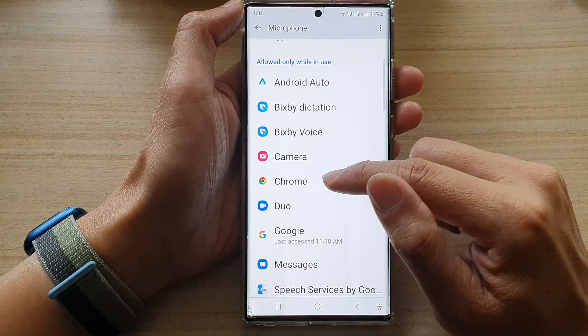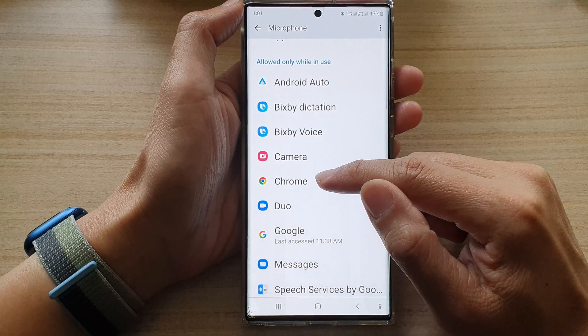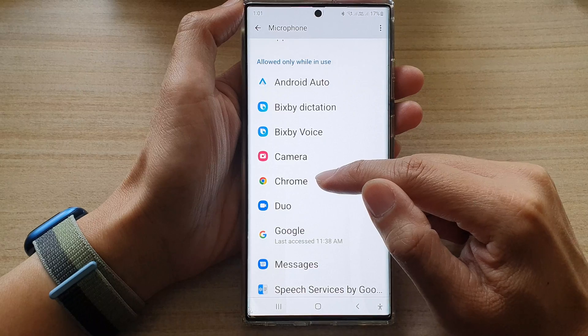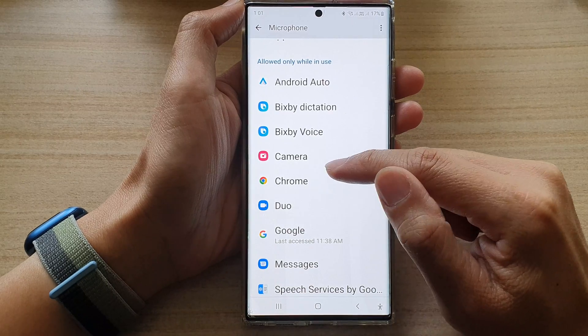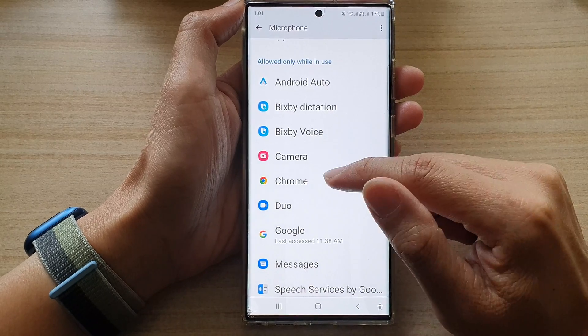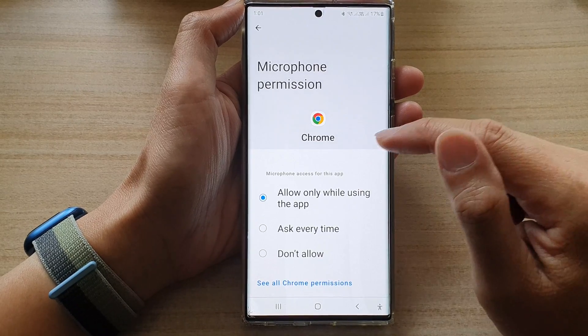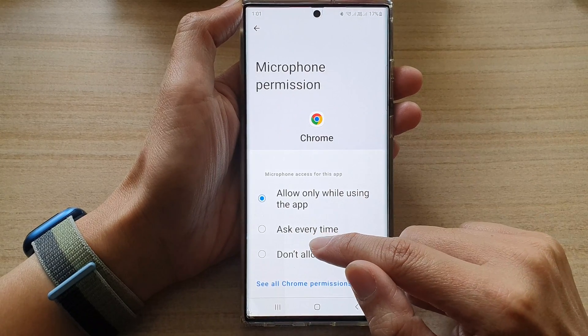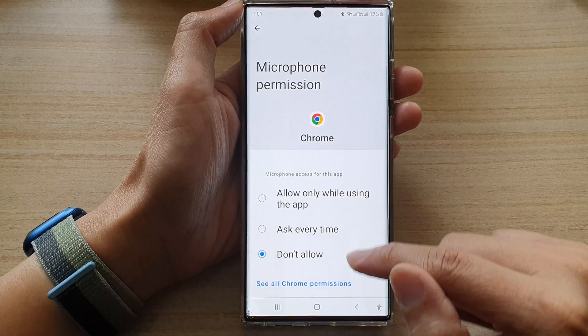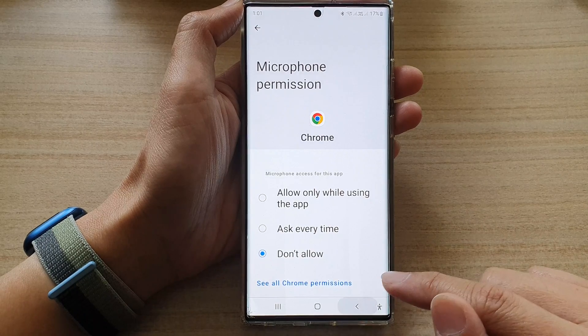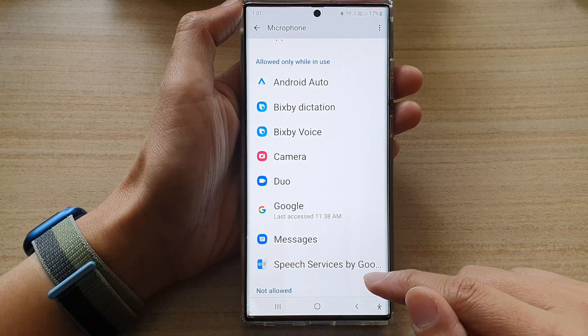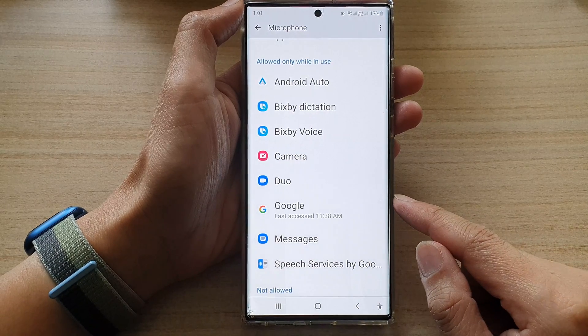If you want to deny permission to the Chrome app or any other app, just open it. Then choose don't allow. And then tap on the back key. And that's it.